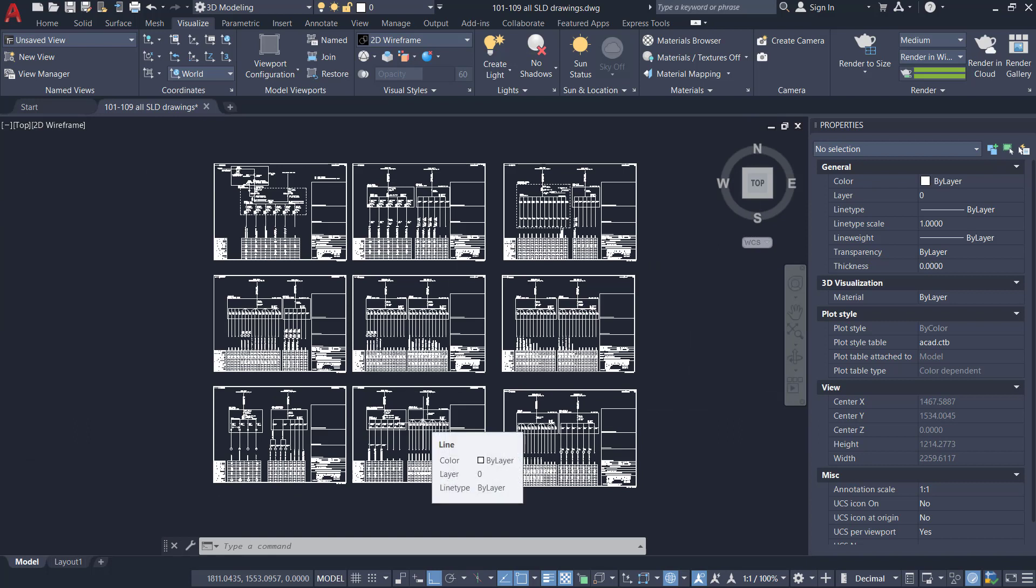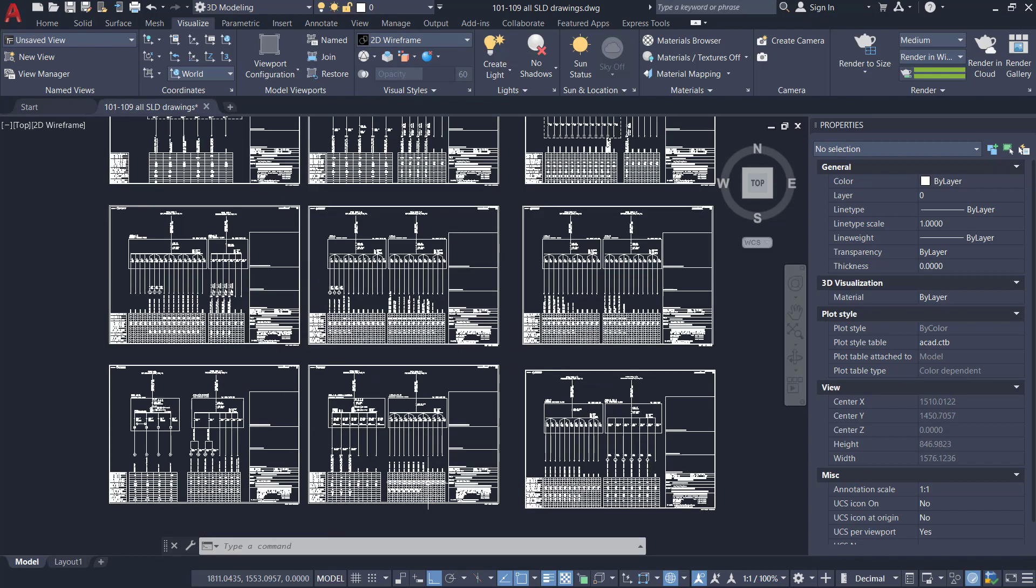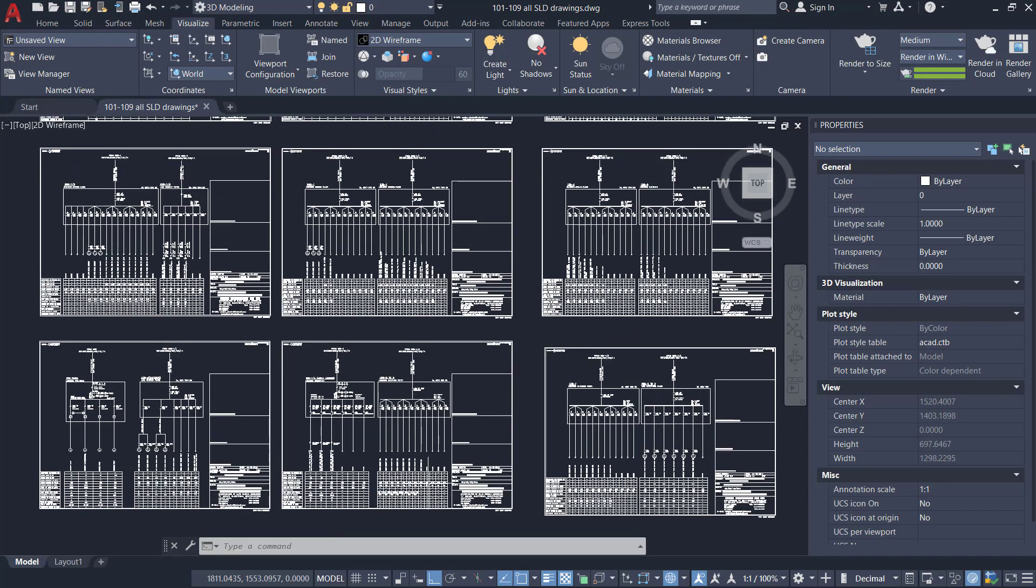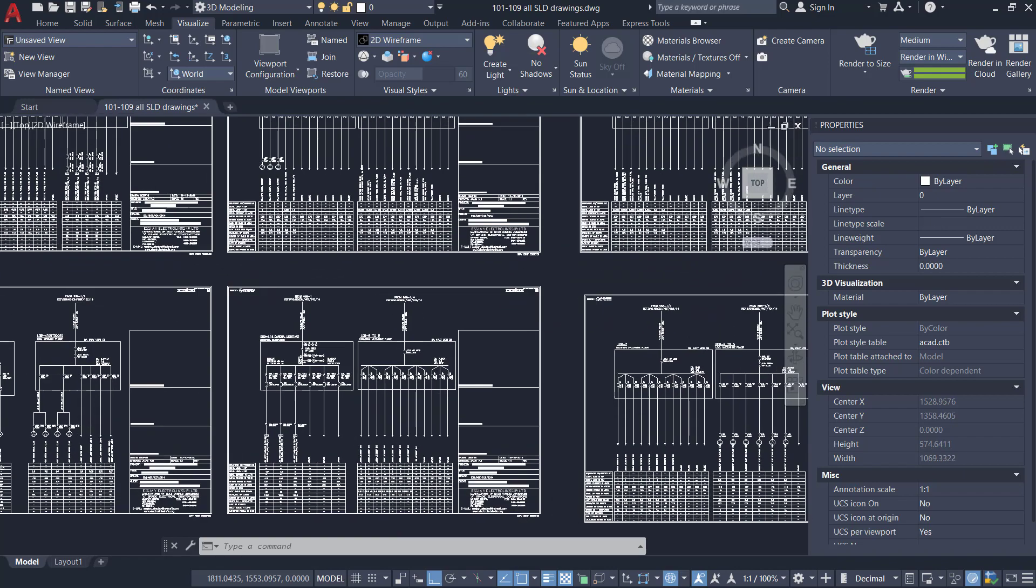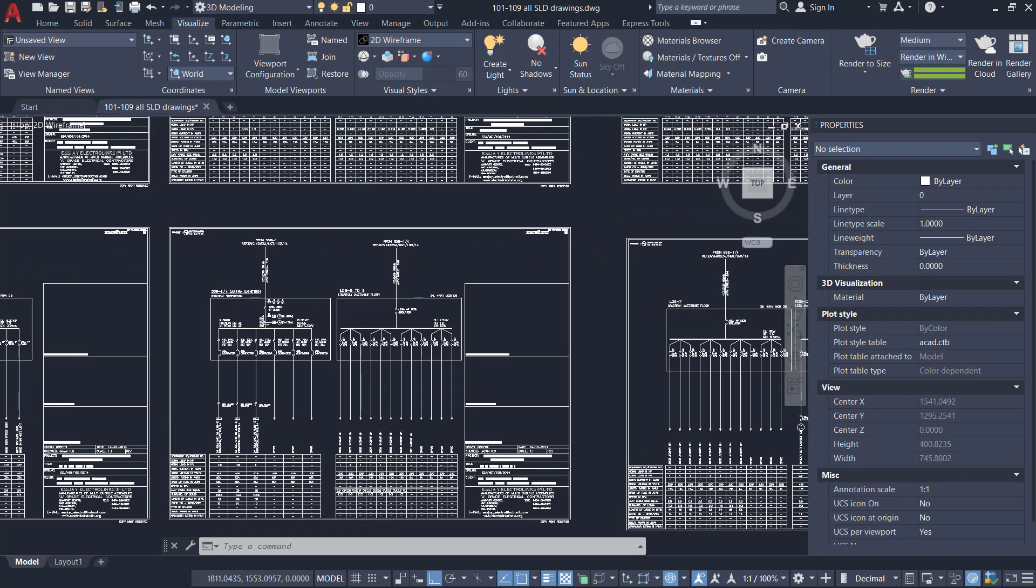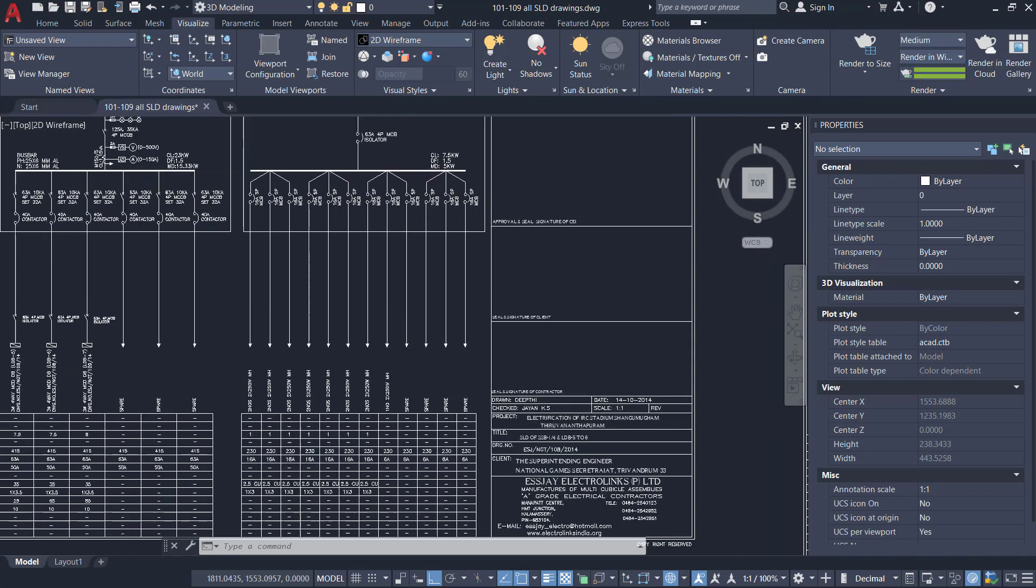I'll go to zoom factor again and I'll bring down the value to 3. Now when you try to zoom, the zoom speed will be very less for a given scroll wheel movement so that you will get better control.